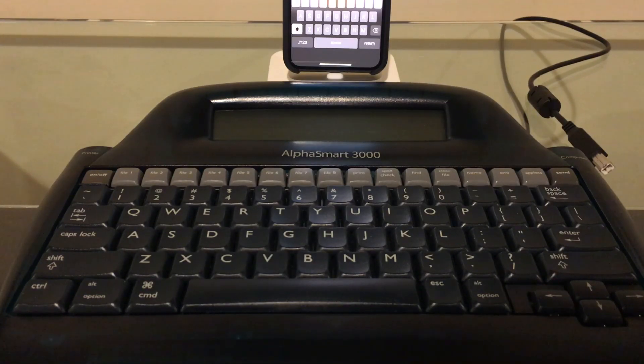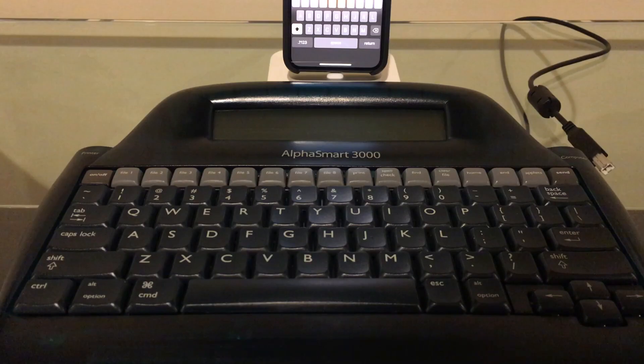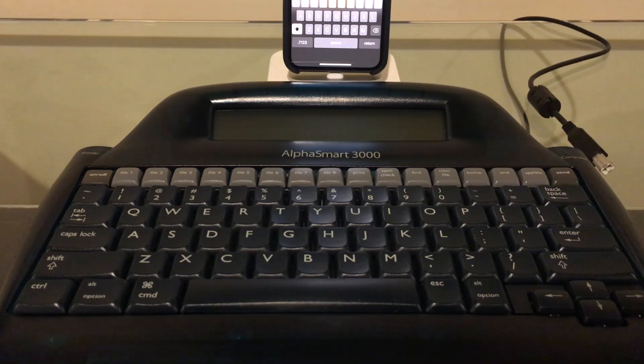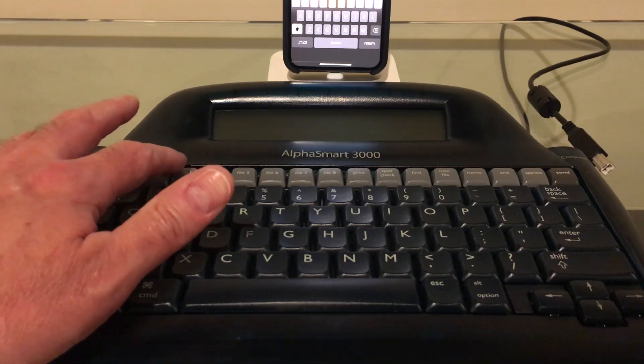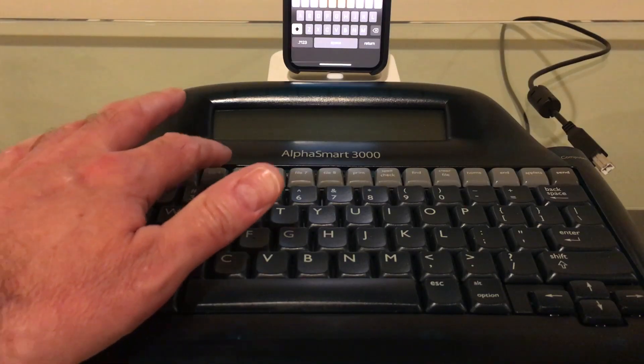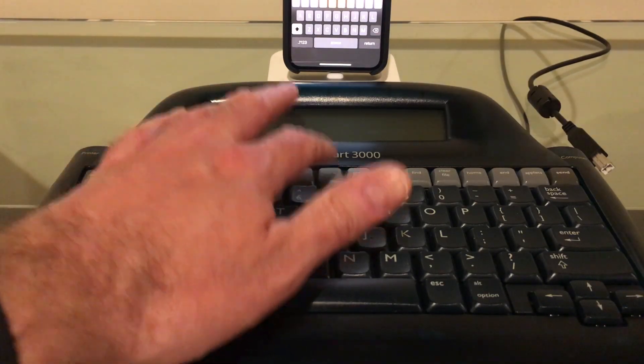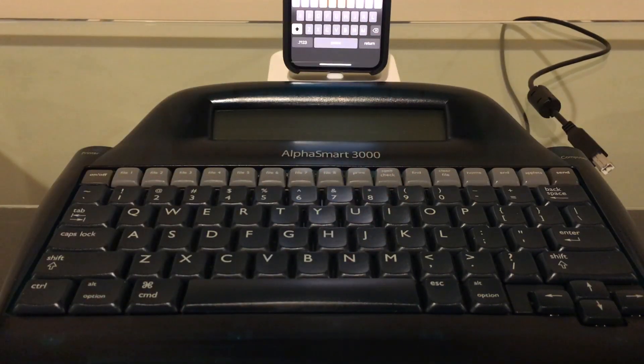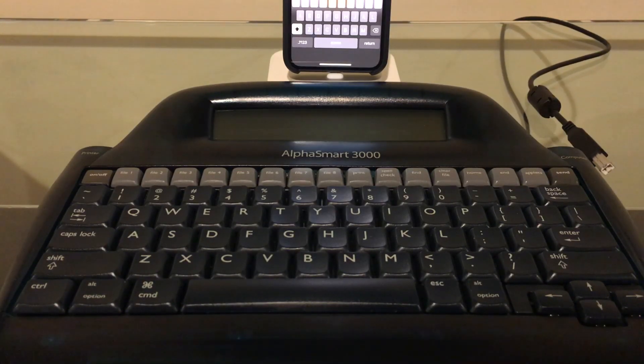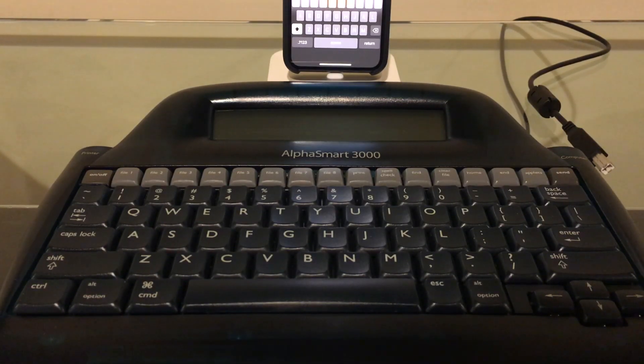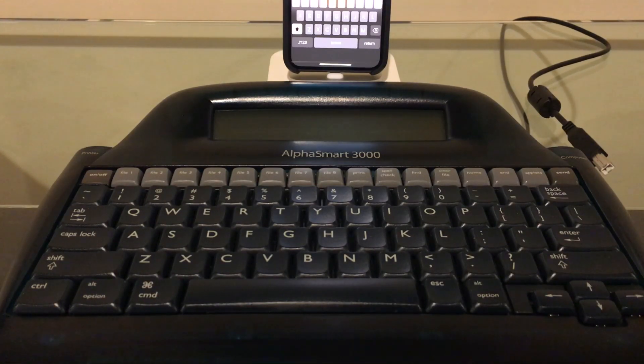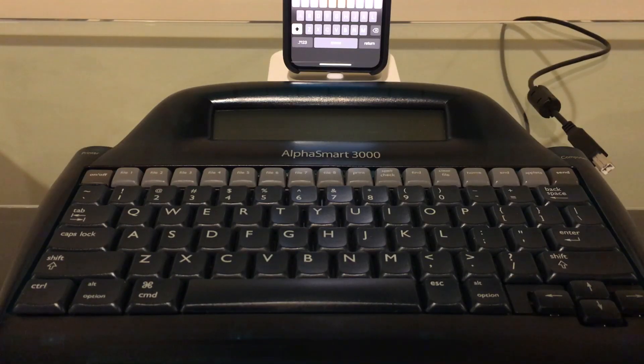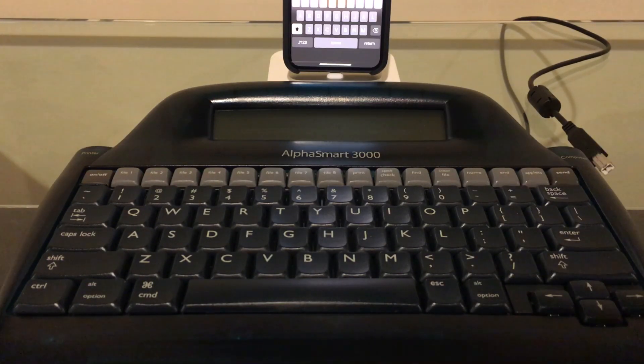These were primarily sold to schools as an inexpensive means for students to type writing assignments. They could save up to eight different assignments on eight different file keys up at the top. When they were done, they could go up to a Mac or Apple IIgs—because the original models had ADB connectors—plug them in, fire up ClarisWorks or any other text input software, and hit the send key to type the assignment in very quickly.